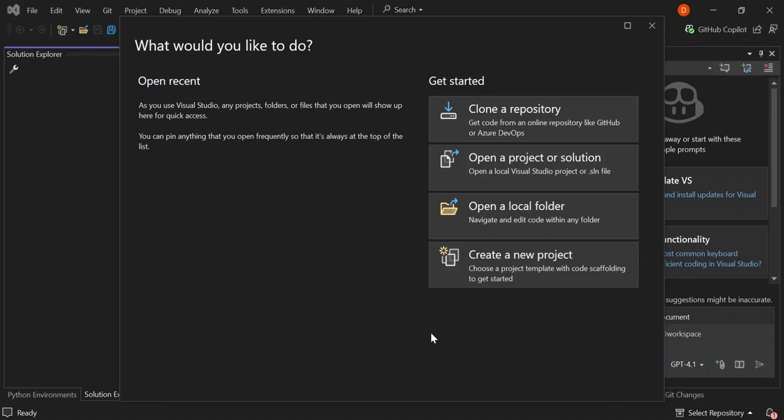Hi guys, welcome back once again. In this video, we're going to learn how to integrate SQLite into a .NET MAUI application using Visual Studio 2022. So if you're ready to build powerful cross-platform applications with local database storage, this is the perfect place to get started. So let's dive in.